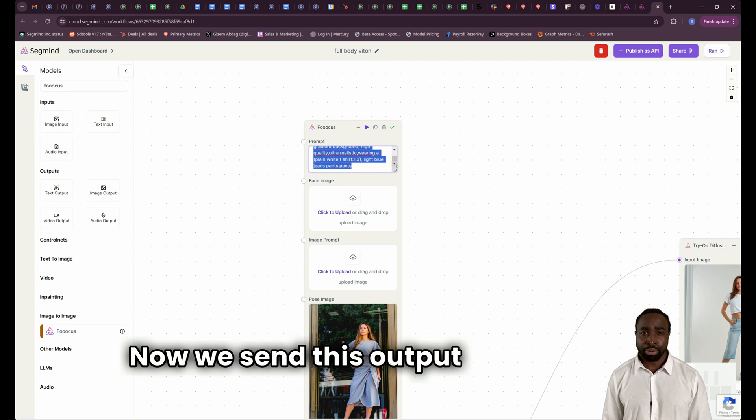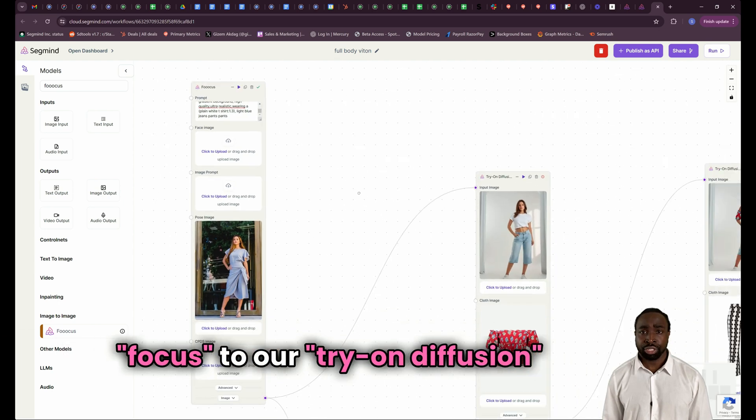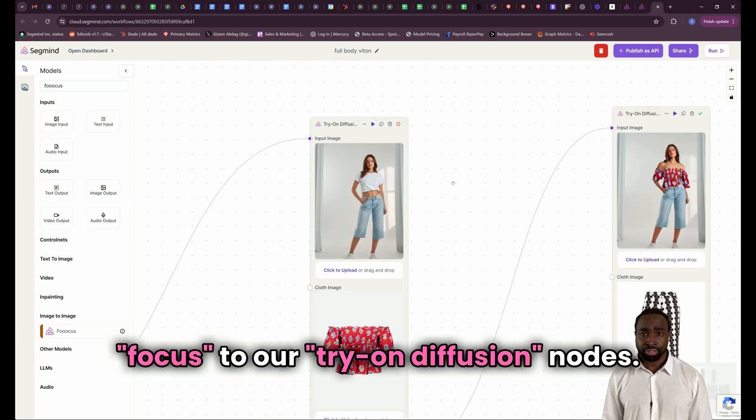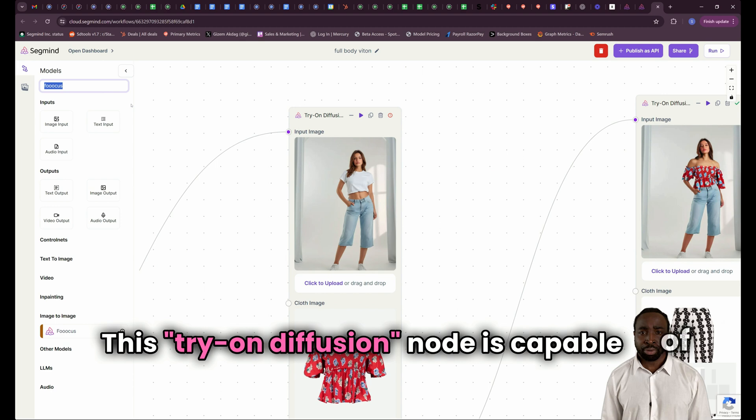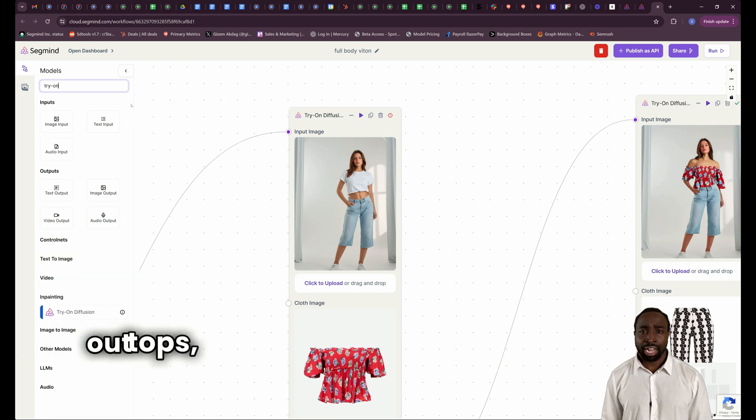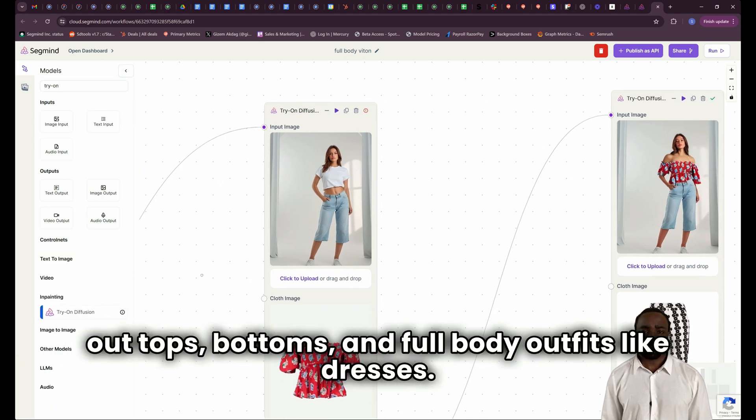Now we send this output image from Focus to our Try-On Diffusion nodes. This Try-On Diffusion node is capable of changing out tops, bottoms, and full body outfits like dresses.